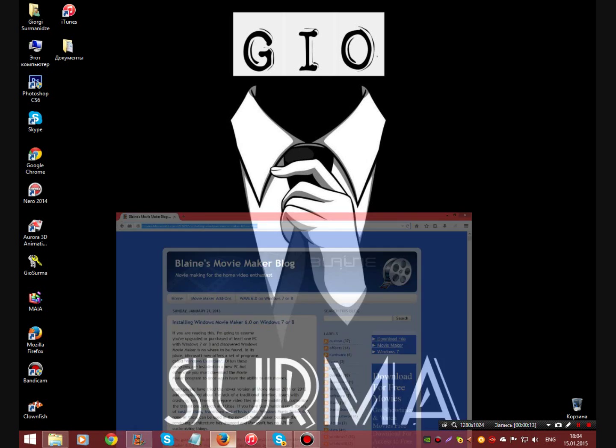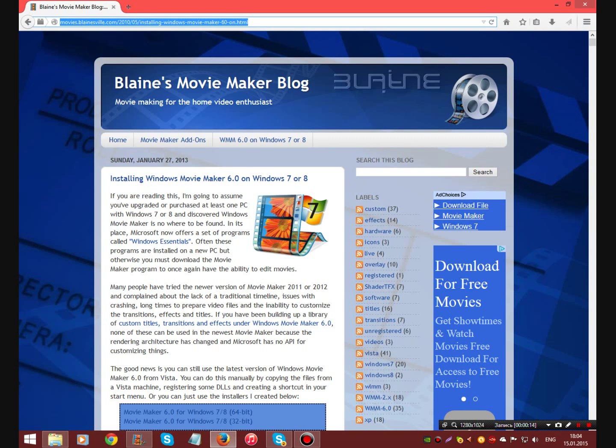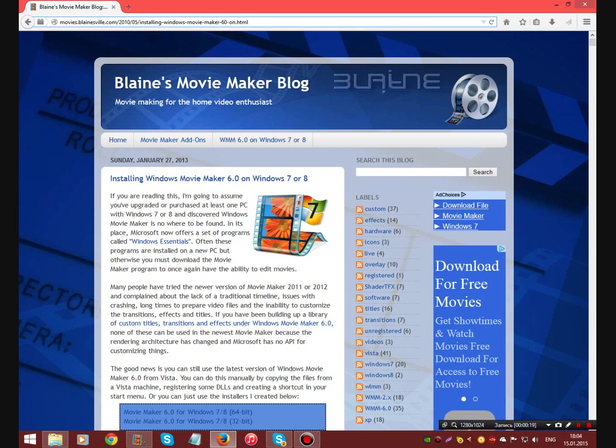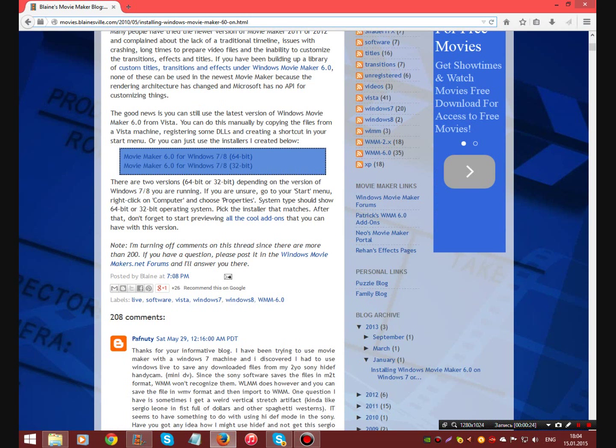First of all I'll show you how to download Windows Movie Maker. It's a website, Moviesplanesavile.com. Link will be down the video. And here is the download links. These two.